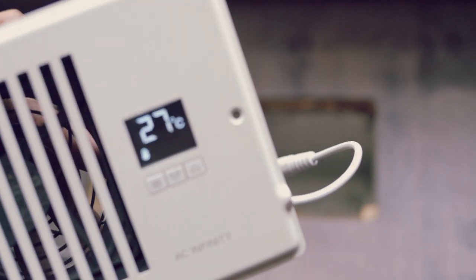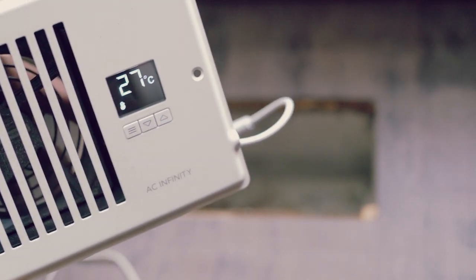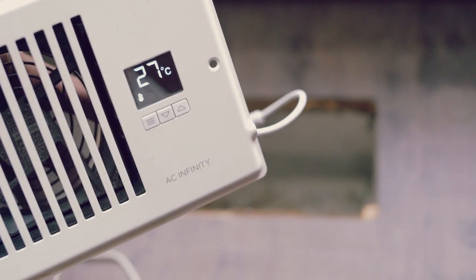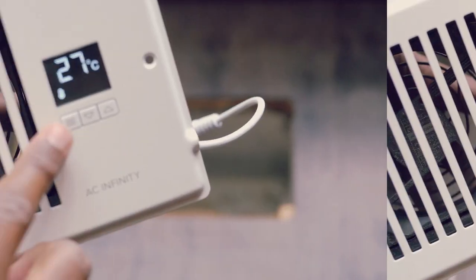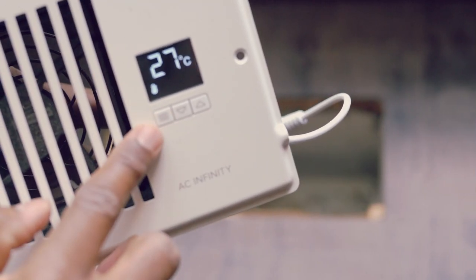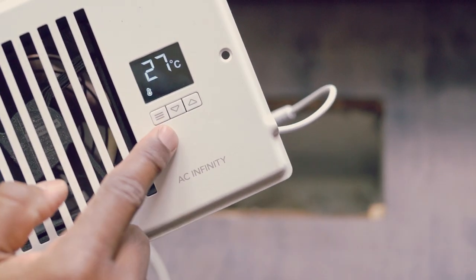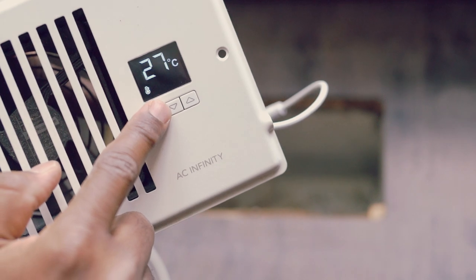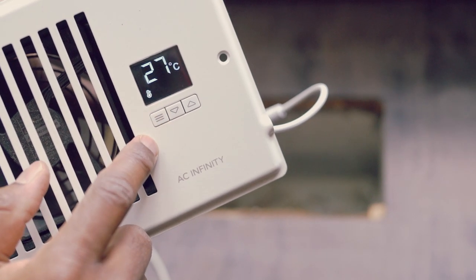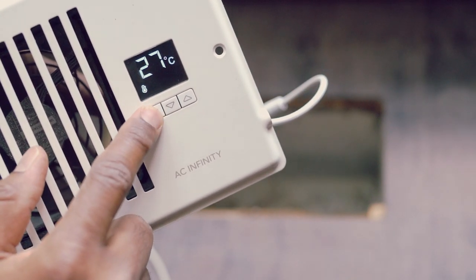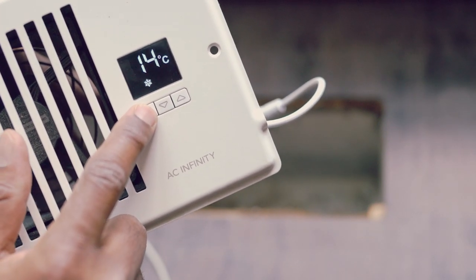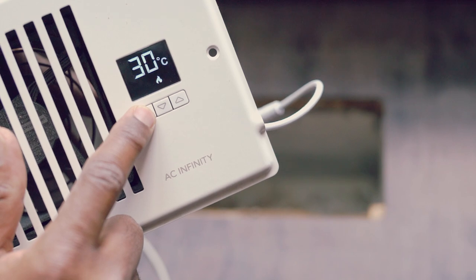Let me show you the programming part now. This is the mode button. Use this to cycle through the unit's modes: temperature display, cooling trigger, heat trigger, and fan speed.